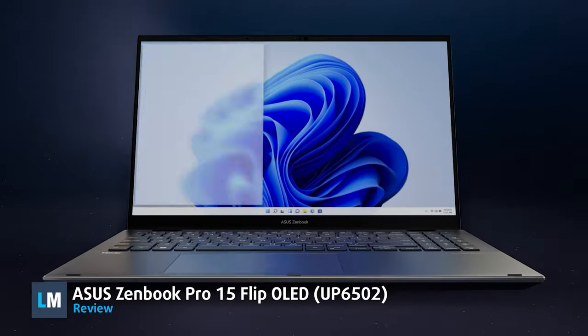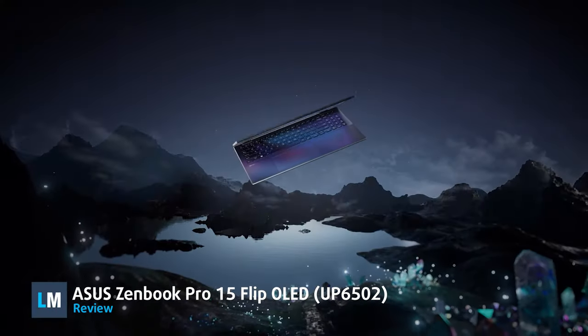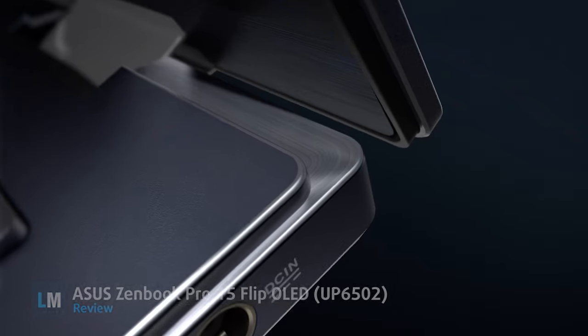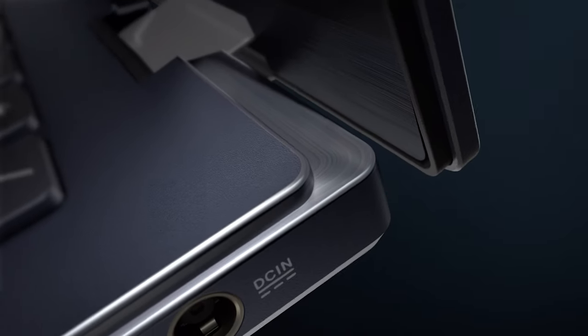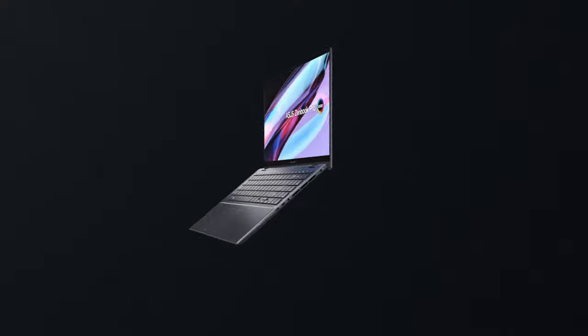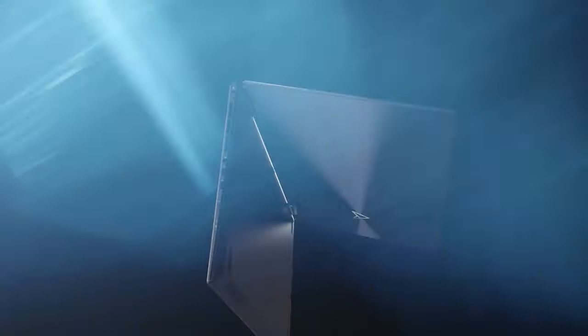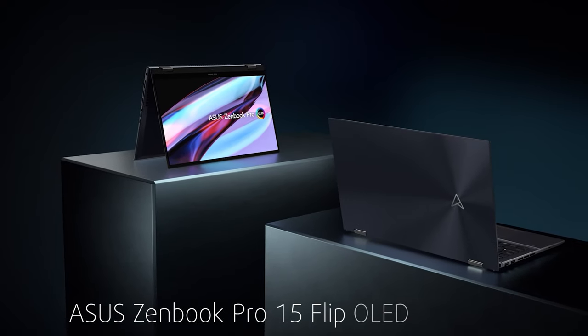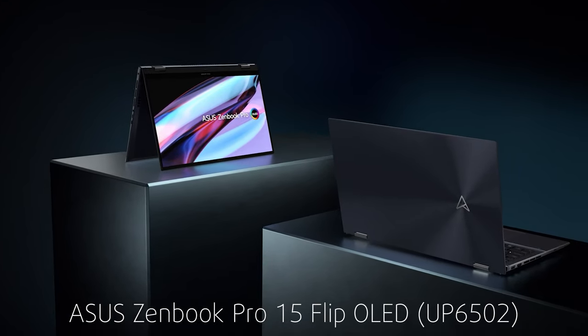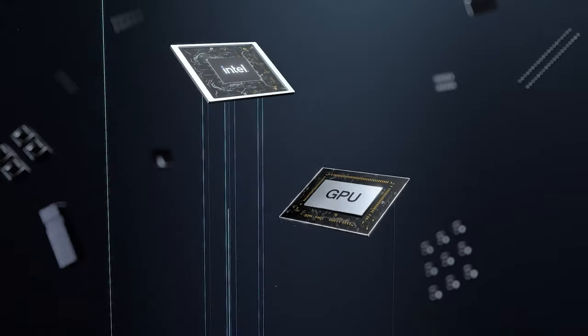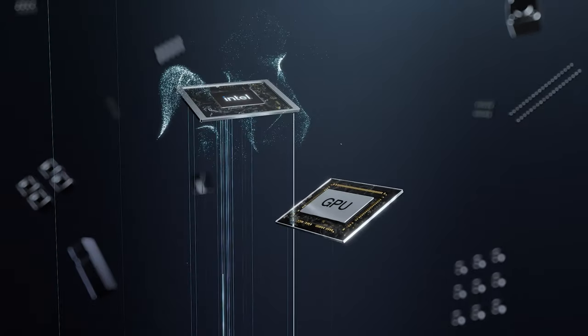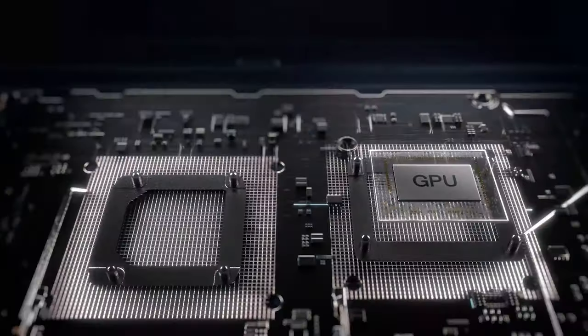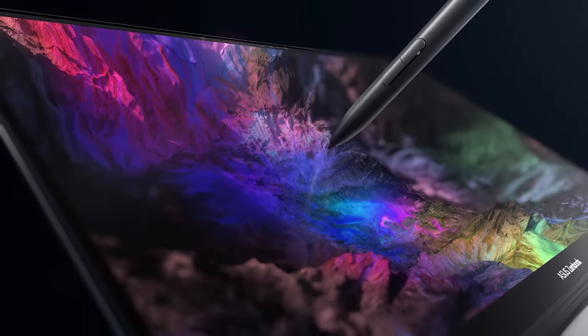Zenbooks are the epitome of premium laptops, bringing class and elegance to business and creator worlds. The Zenbook Pro 15 OLED UP6502 is a powerful convertible with 12th Gen H-Series processors and a screen to die for.